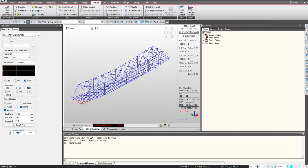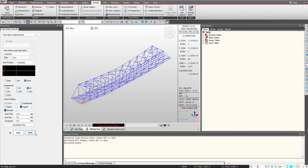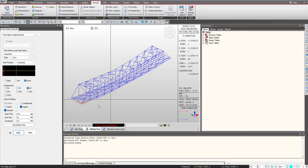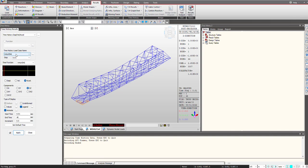So these values should be under the limit as per the relevant code, and in this way we check the results for the displacement and acceleration under the time history load case defined. So this was defined for the walking. Similarly we will define the function for the jogging and crowd conditions and accordingly we can check the results. I hope this video was informative to you, see you in the next video.